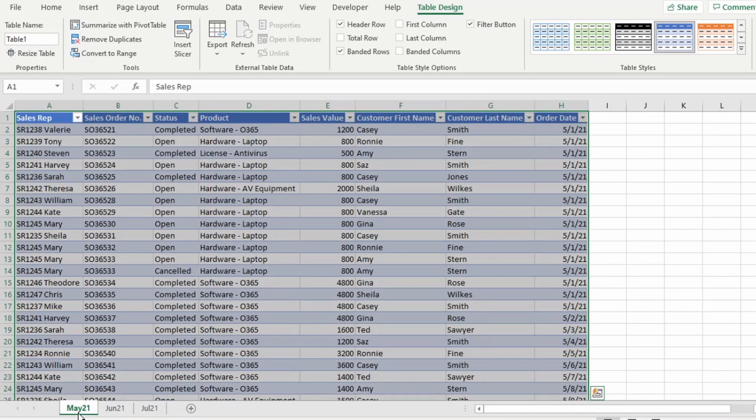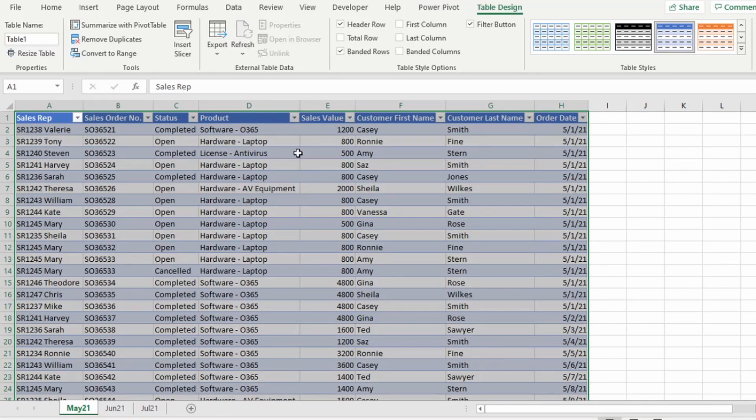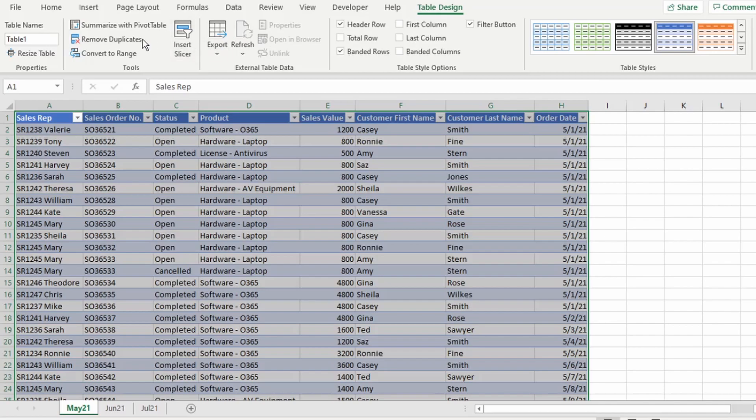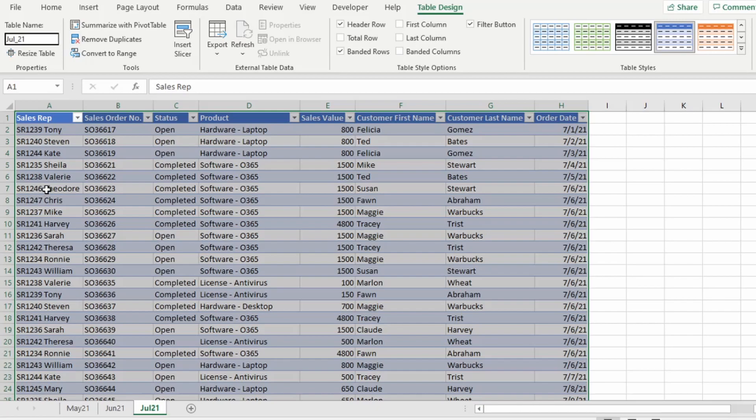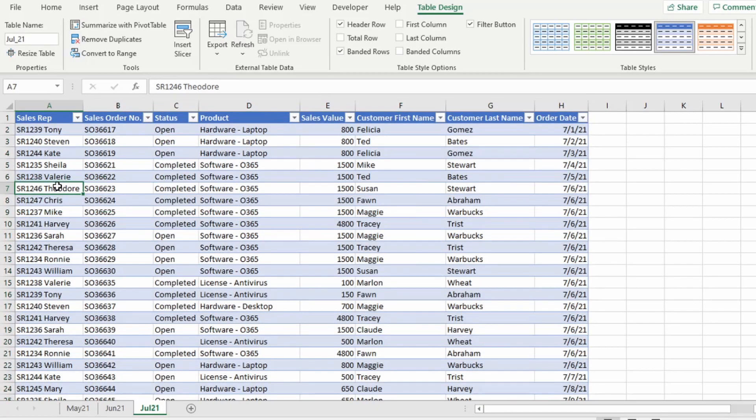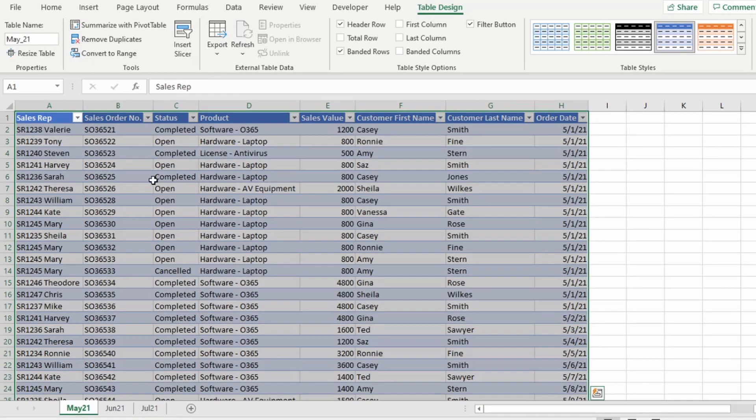Next, you want to rename your tables. On your ribbon, click on Table Design. If your data is not in a table format, then this option would not appear here. In the table name box, let's rename this to the month name of this sheet. So this will be May_21, and I've renamed June and July in the same way. Now we're going to import this data into Power Query.